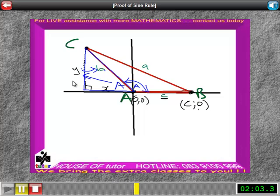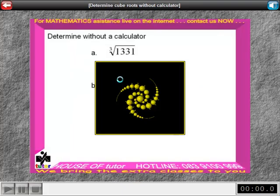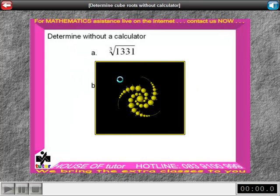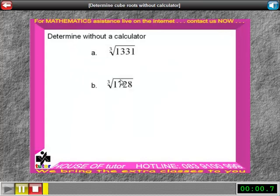Then in that triangle, we know that y over b would be the opposite angle. We will now interrupt this explanation to have a look at another example.